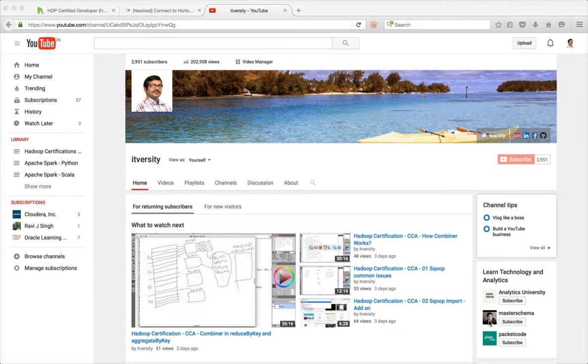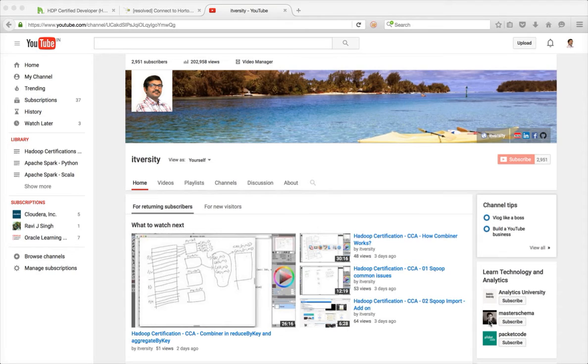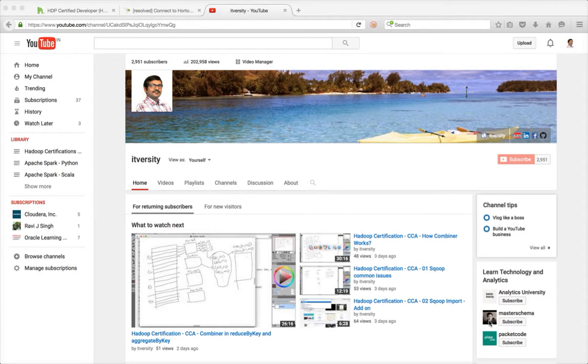Hello friends, this is Durga. Welcome to ITversity, a one-stop shop for all technology content. As part of my channel, I upload videos in the form of playlists to teach a particular topic.